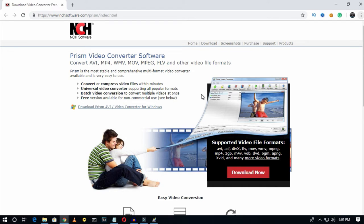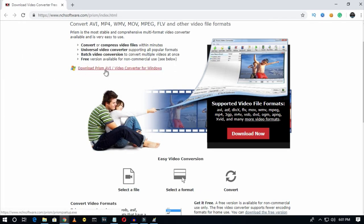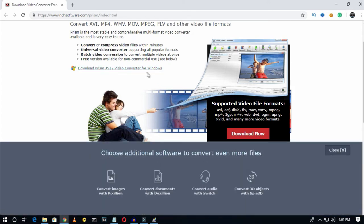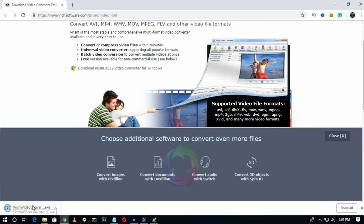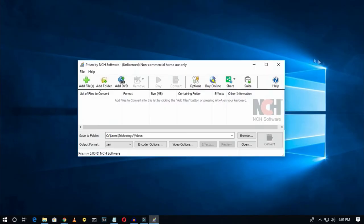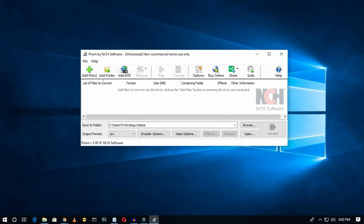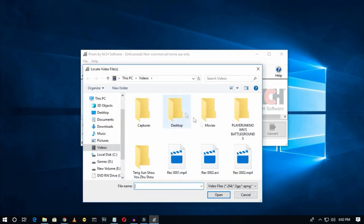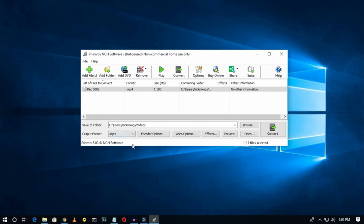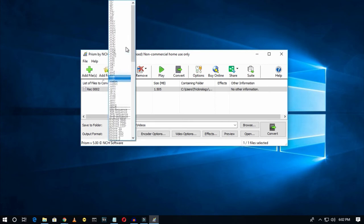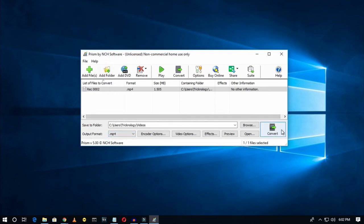The next one is Prism Video Converter. Through this software you can easily convert your videos to AVI, MP4, WMV, MOV, and many more formats. Go to the website — link in the video description — and click on 'Download Prism Video Converter'. After downloading and installing, open the software, click 'Add Files', select your videos, choose your output format such as MP4 from the dropdown list, and click 'Convert'.